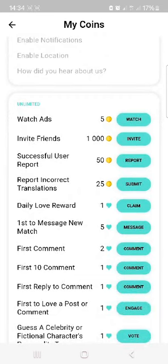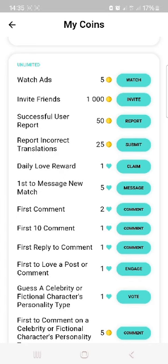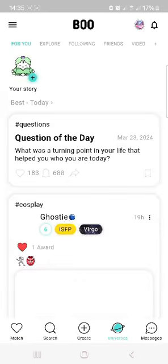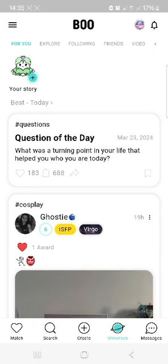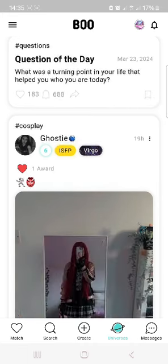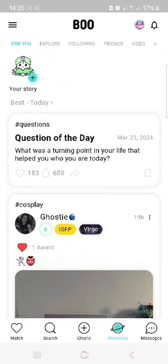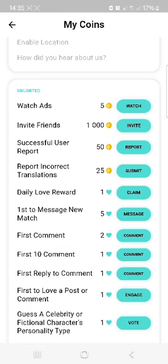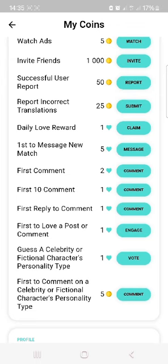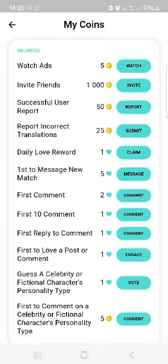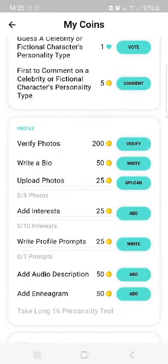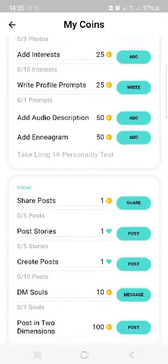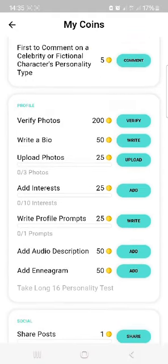If you watch adverts, you get 5 points. If you invite friends and they download Boo using your link, you get 1,000 points. If you report successful users, you get 50 points. If you verify your photo, you earn 200 points. If you complete your profile, you earn points. So these are the ways you can earn points and unlock certain features.